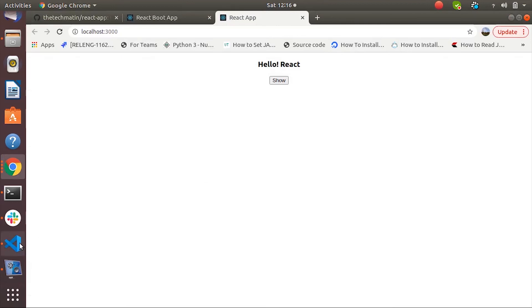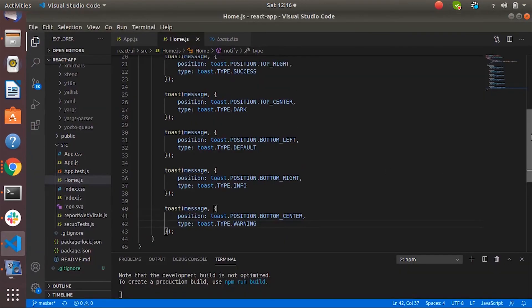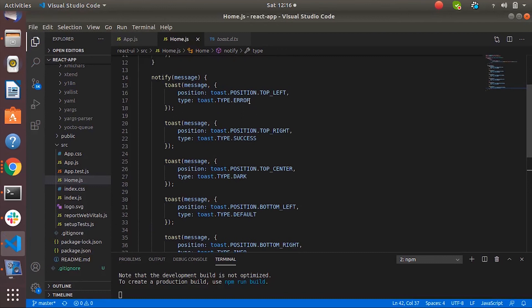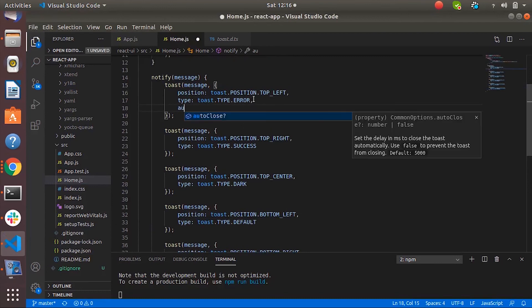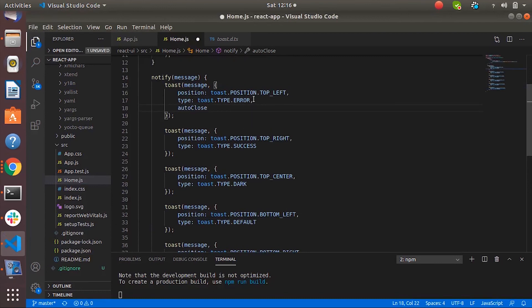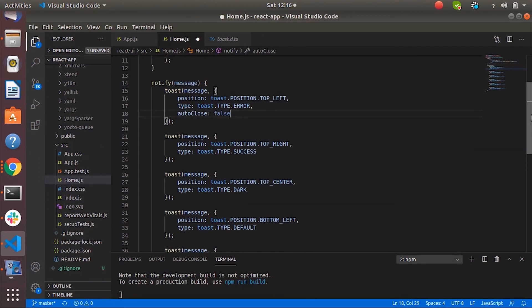We can also specify the auto close configuration. So let's pass the property called auto close. First I will pass false. So the first one should not disappear automatically. We have to click on the cross close button, then only this is going to disappear.